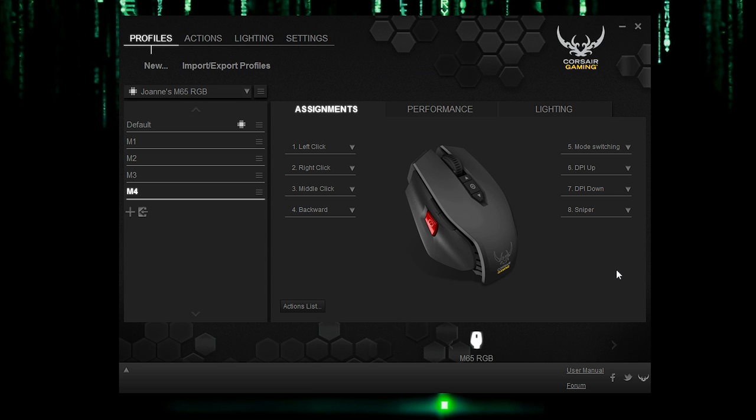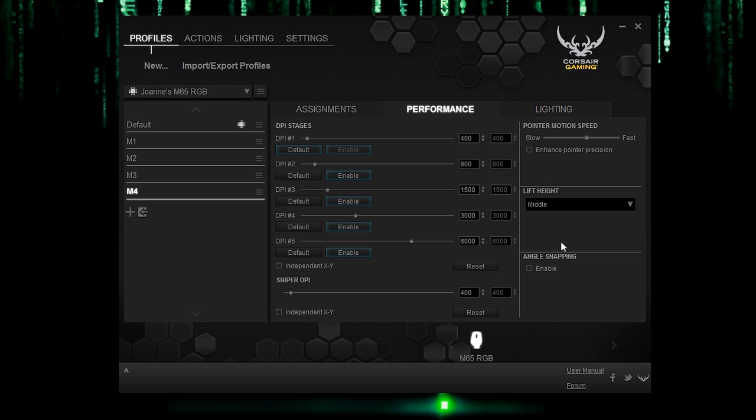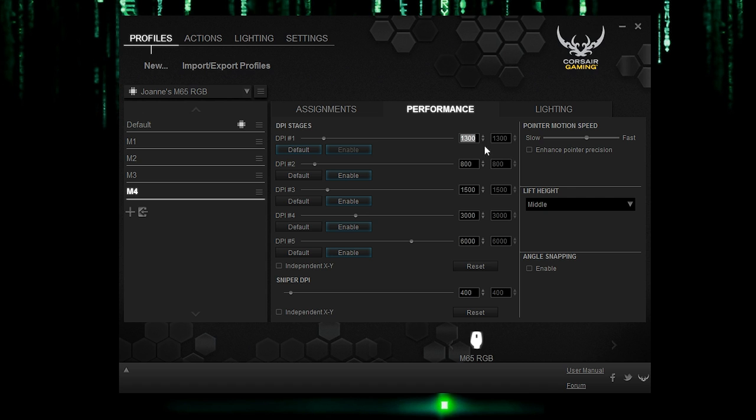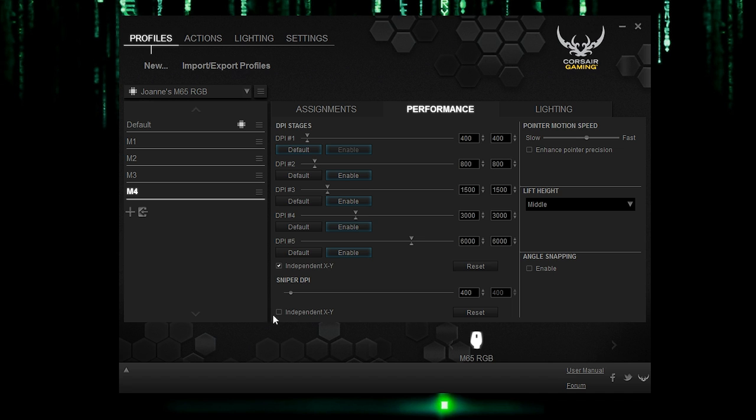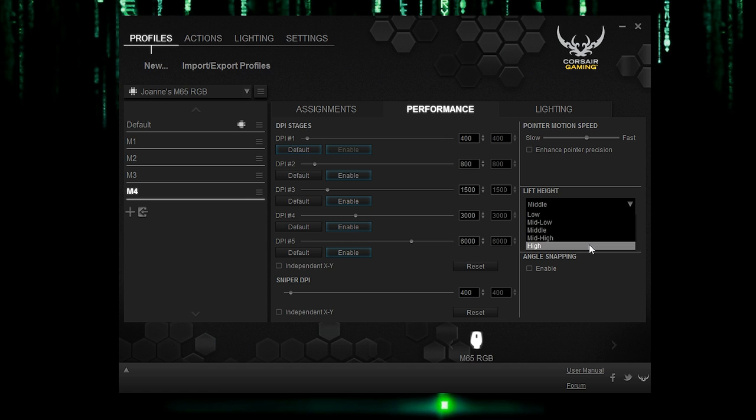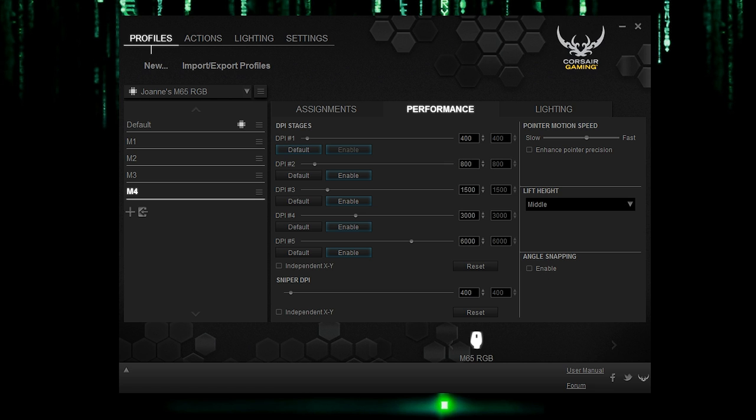Now let's go on to performance. So this is where you can change up your DPI levels. You could slide the bar, circle on the bar, or you could change it up here with arrows, or you can directly type into it. And on default, I believe it's 400 set at the same level as the sniper DPI. And you could go ahead and do independent XY, which is always helpful for those of you who actually utilize this. You can reset it and change your pointer motion speed, change your lift height distance, as well as angle snapping. If you enable it, it'll allow you to draw a straight line better.